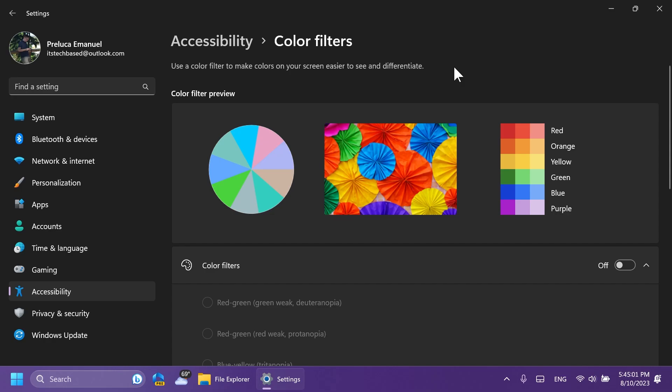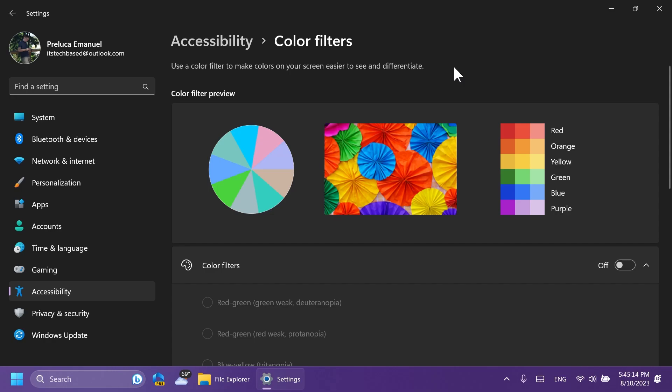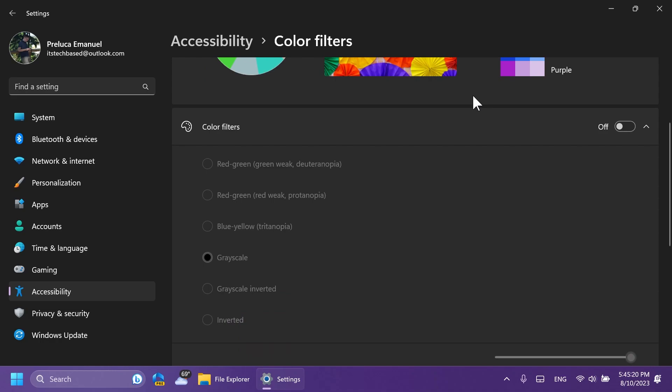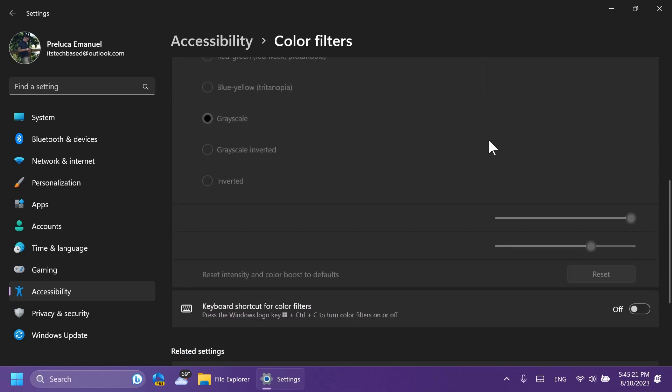Starting with build 25921, Microsoft added options for tuning intensity and color boost to the color filters via settings, accessibility, and color filters. Please note there is an issue in which the labels for the sliders are missing. The first slider is for intensity, and the second slider is for color boost. The labels will appear as expected in future builds, as you can see down here.